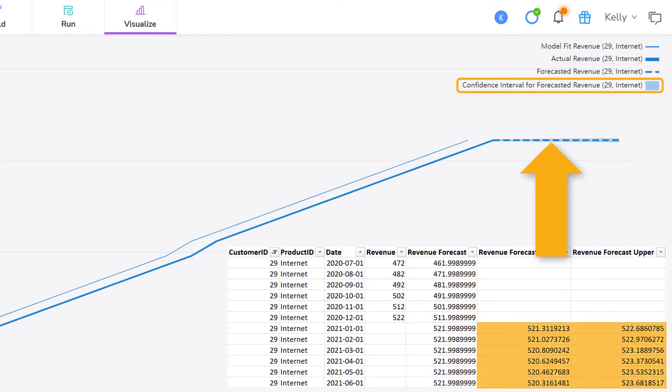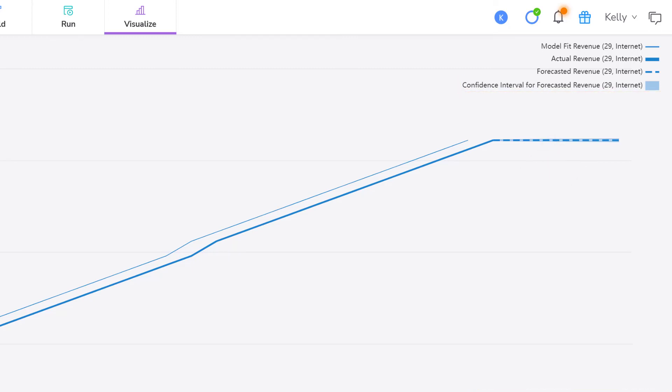Forecasted revenue plots the forecasted revenue for the 2021 forecasted rows from the revenue forecast column. Confidence interval for forecasted revenue plots the range of the upper and lower forecasted revenue from the revenue forecast lower and revenue forecast upper columns. It's a bit difficult to see the confidence interval for forecasted revenue.